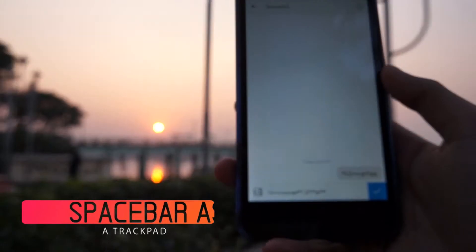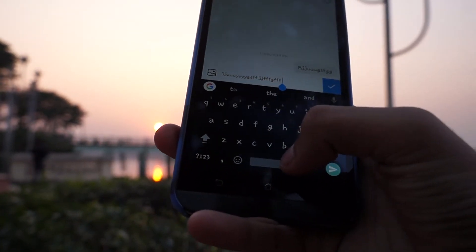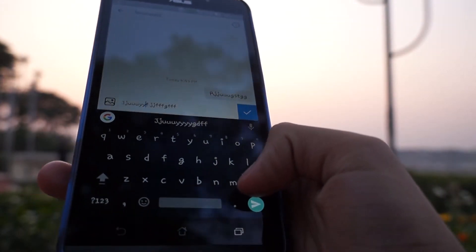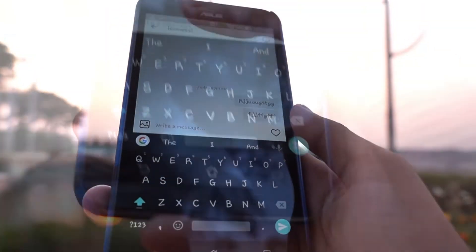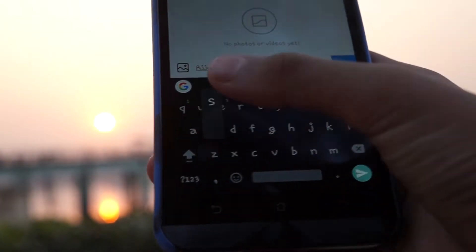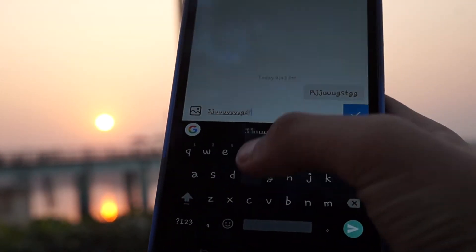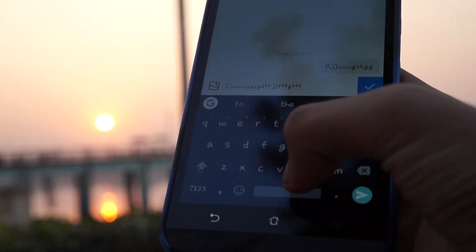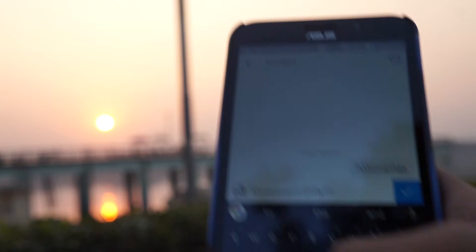Number 2: Spacebar as a Trackpad. We all know how difficult it is to place the tiny cursor in the right spot when you need to amend a mistake while typing. Gboard solves this problem by allowing you to control the cursor using the spacebar key. Simply swipe your finger left or right on the spacebar to move the cursor in the respective direction. Unfortunately, you cannot swipe up or down to move between lines, but you can still tap to quickly place the cursor anywhere you like.